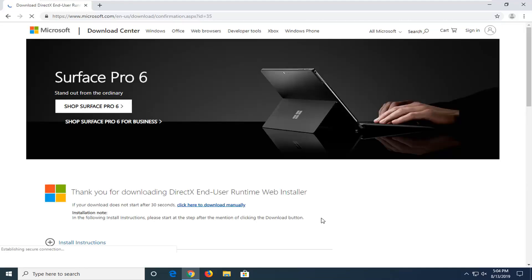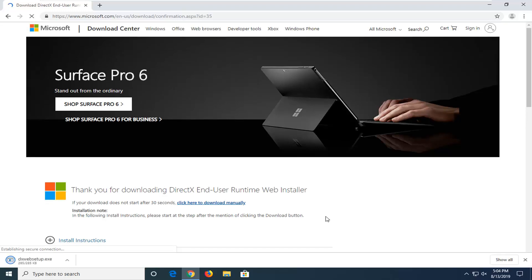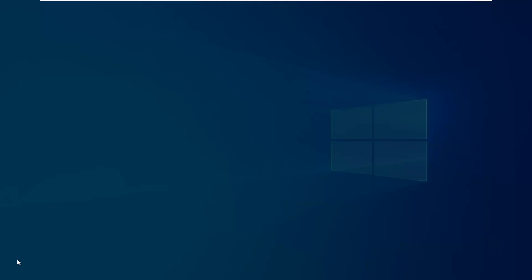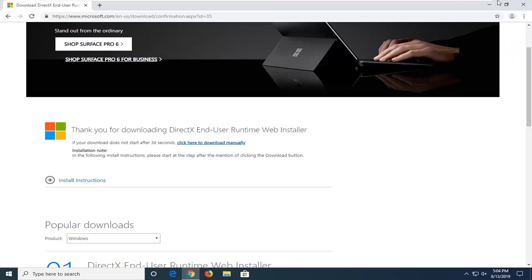Give it a moment; it shouldn't take very long. Once it's done downloading, left-click on it one time. If you receive a User Account Control prompt, you should see Verify Publisher: Microsoft Corporation. Go ahead and left-click Yes.